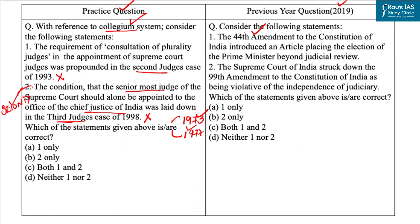With both statements incorrect, our answer is Option D — neither one nor two. The answer to the previous year question is Option B, that is two only. You should also know that in the Fourth Judges Case of 2015, the Supreme Court declared the 99th Constitutional Amendment as well as the NJAC Act as unconstitutional and void.